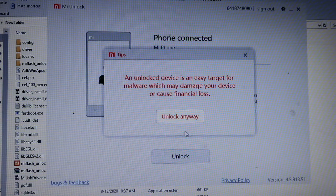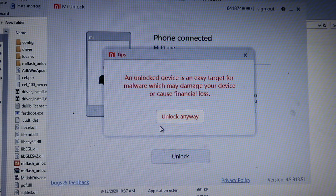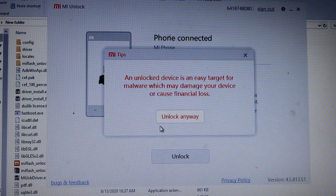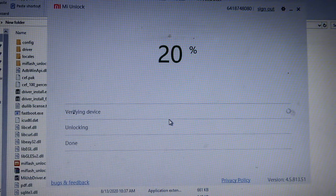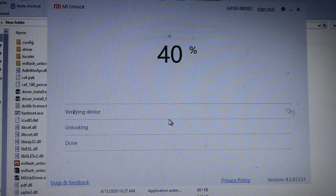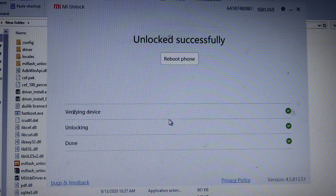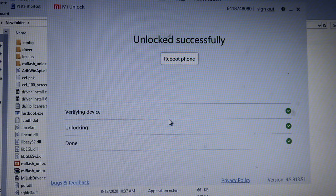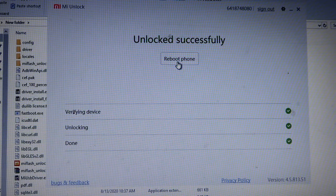A prompt will pop up saying that an unlocked device is less secure from malware attacks. So if you still want to proceed, just click on Unlock Anyway. After that, the unlocking process will begin. When the unlocking is finished, it will say Unlocked Successfully — just click on that to reboot your phone.